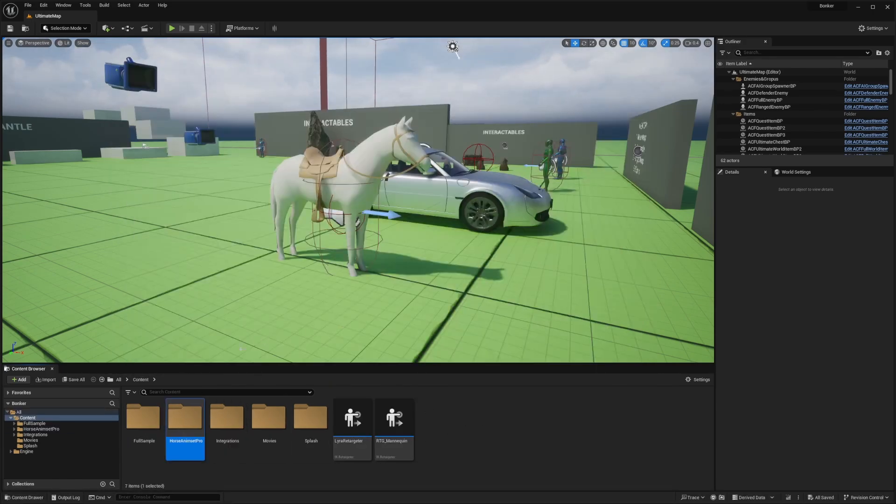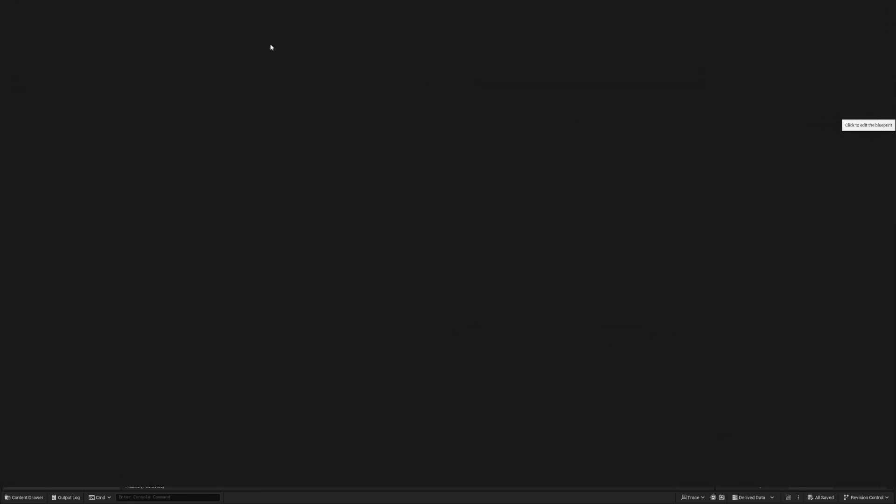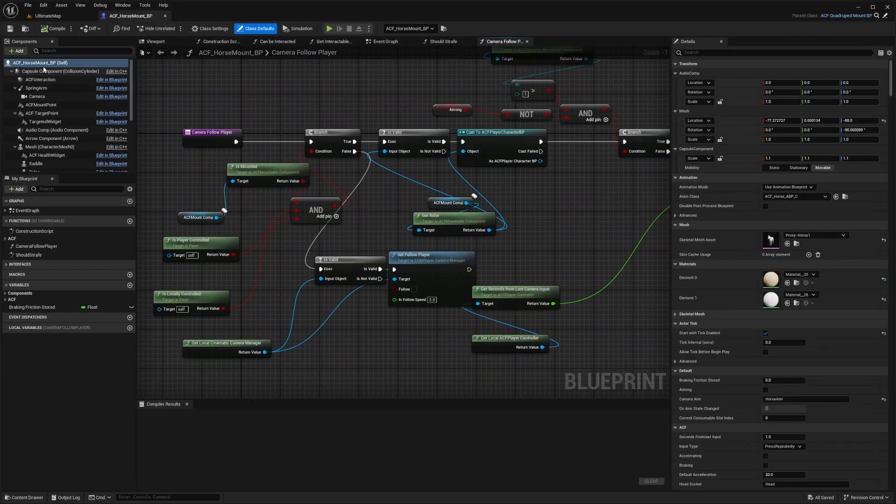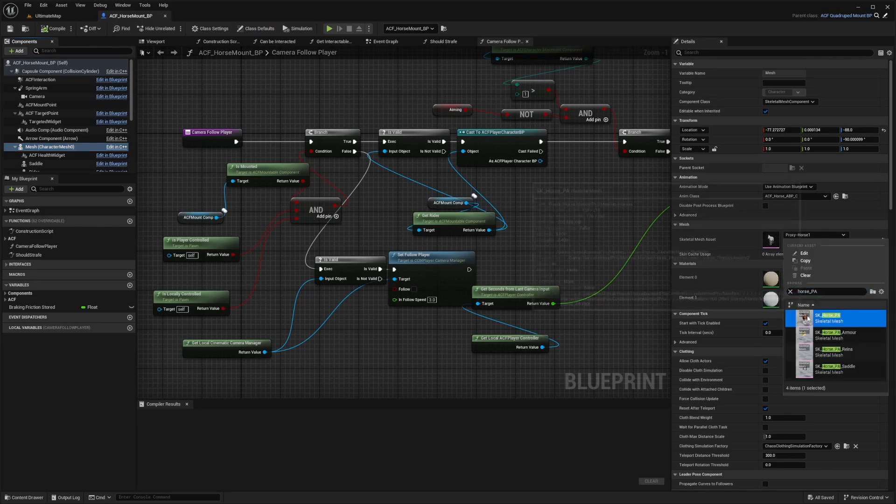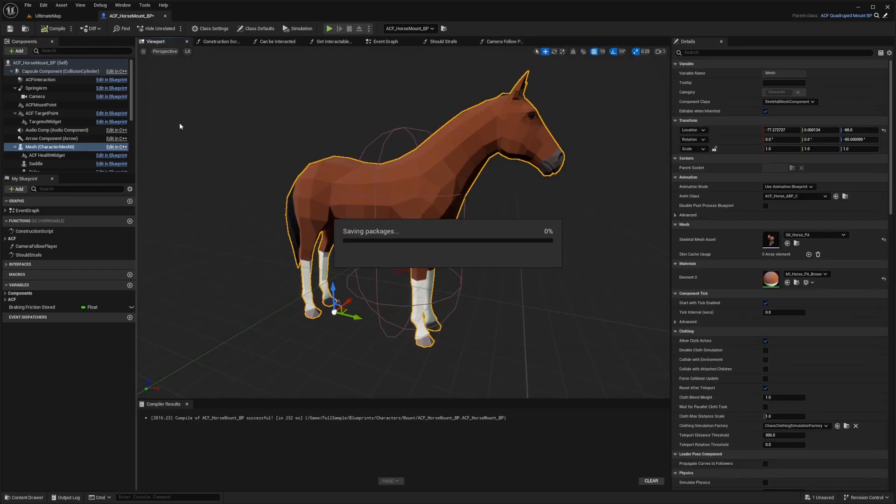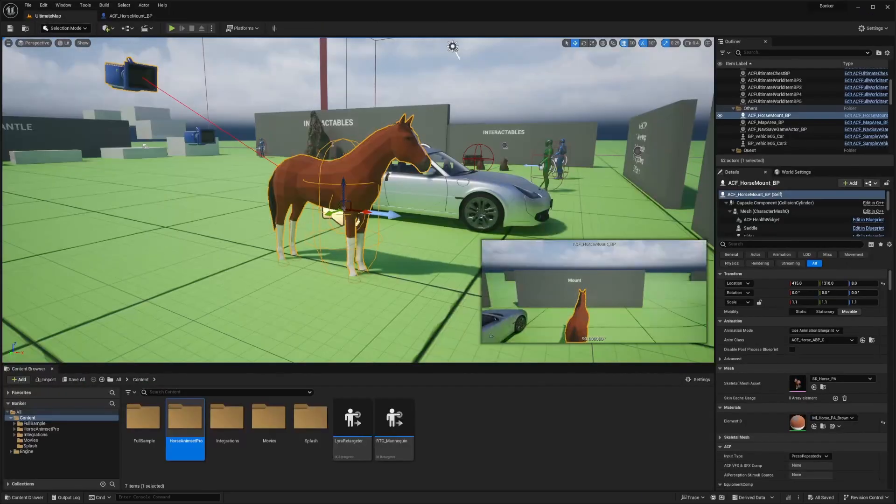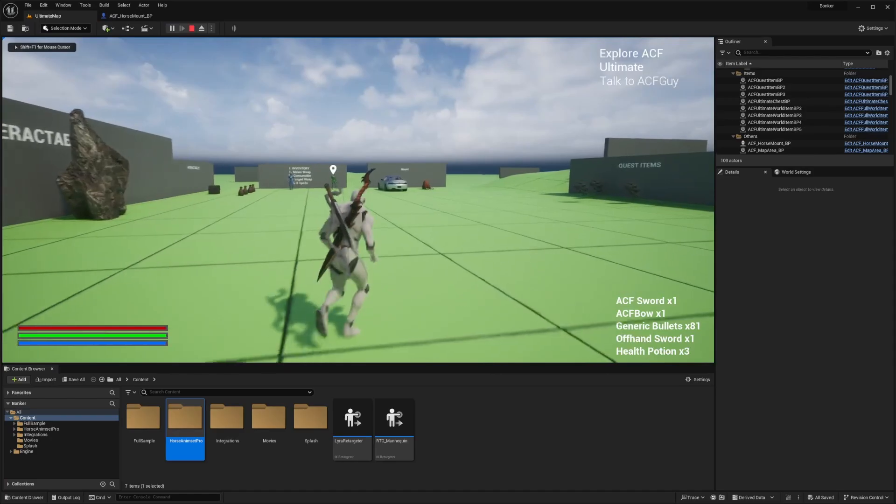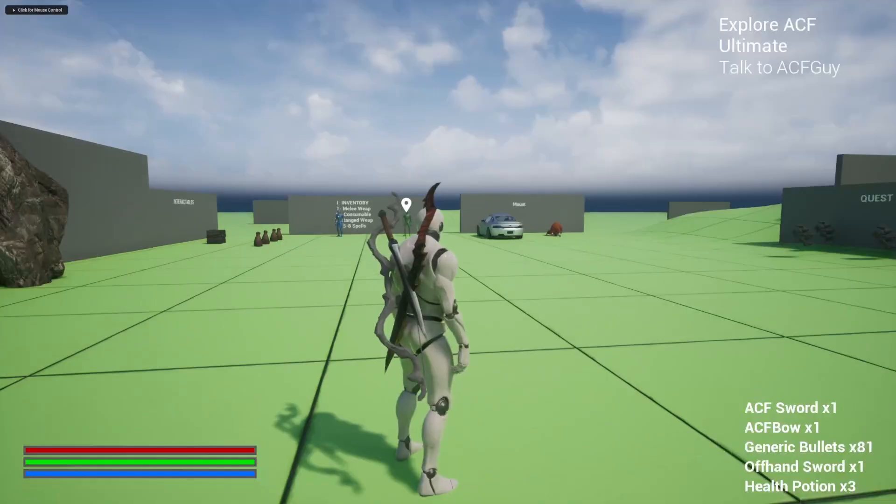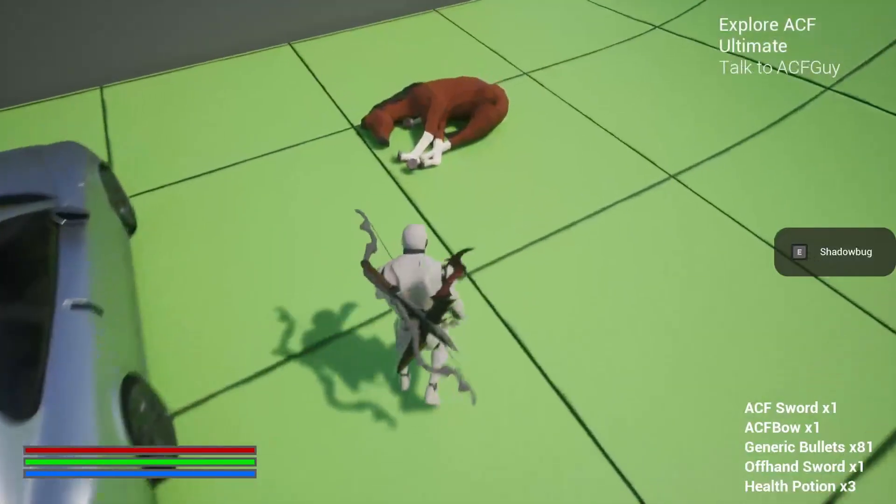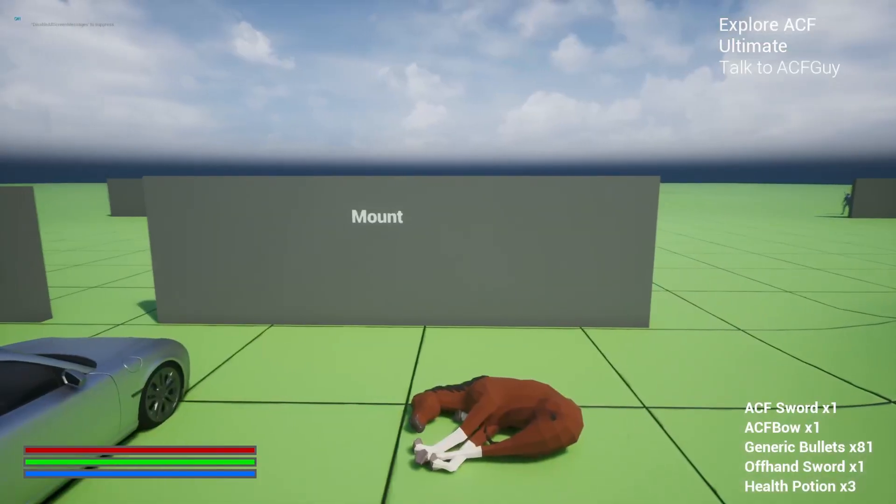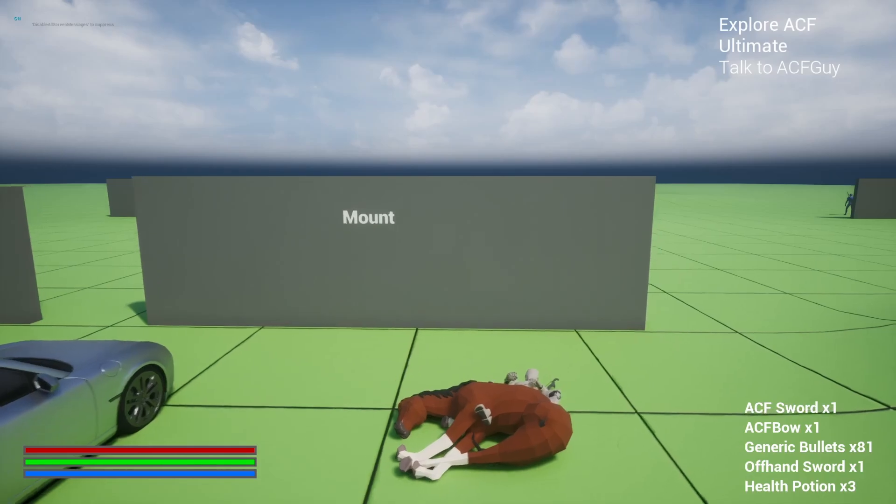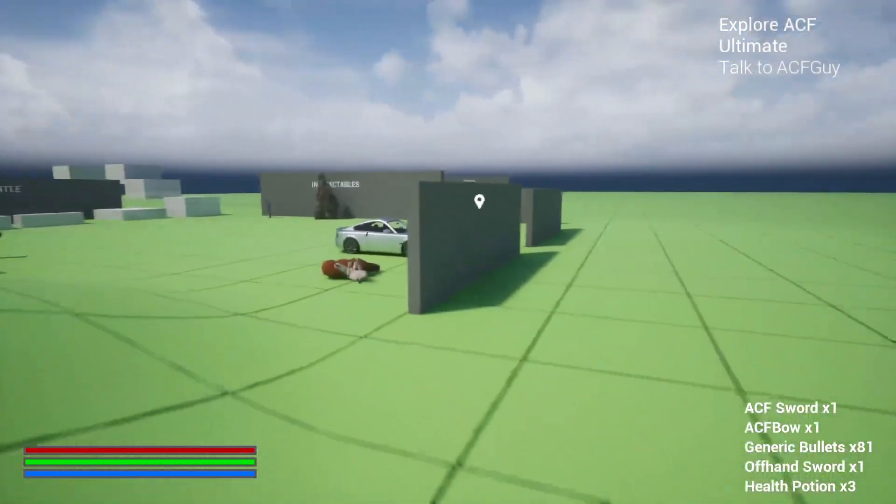All I'm going to want to do is go over to my ACF horse mount BP that's already created. Now when I change my mesh into the low poly horse and hit compile and save, and if I hit play, you're going to notice that it just kind of ragdolls down like this. So it's just lying there. You can still mount it, but the camera just goes away.